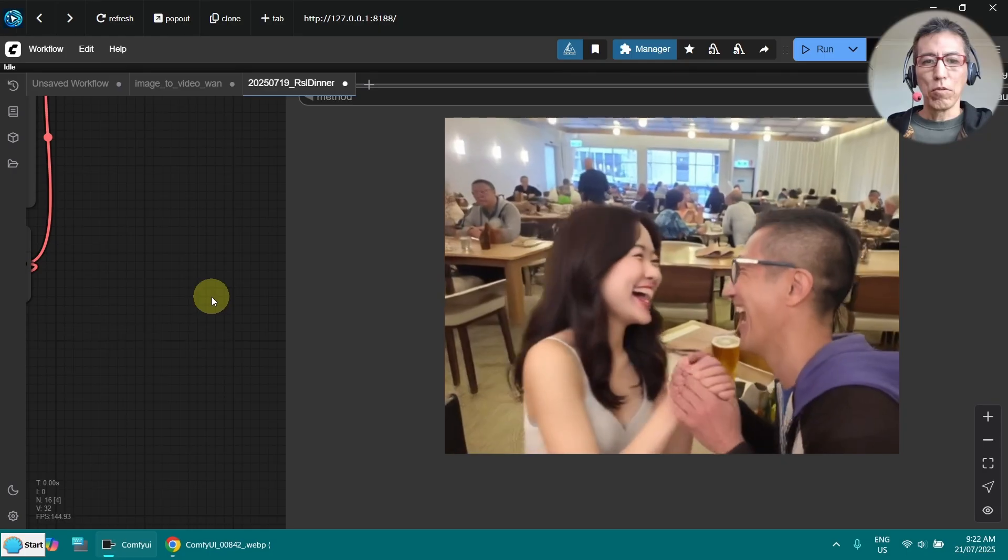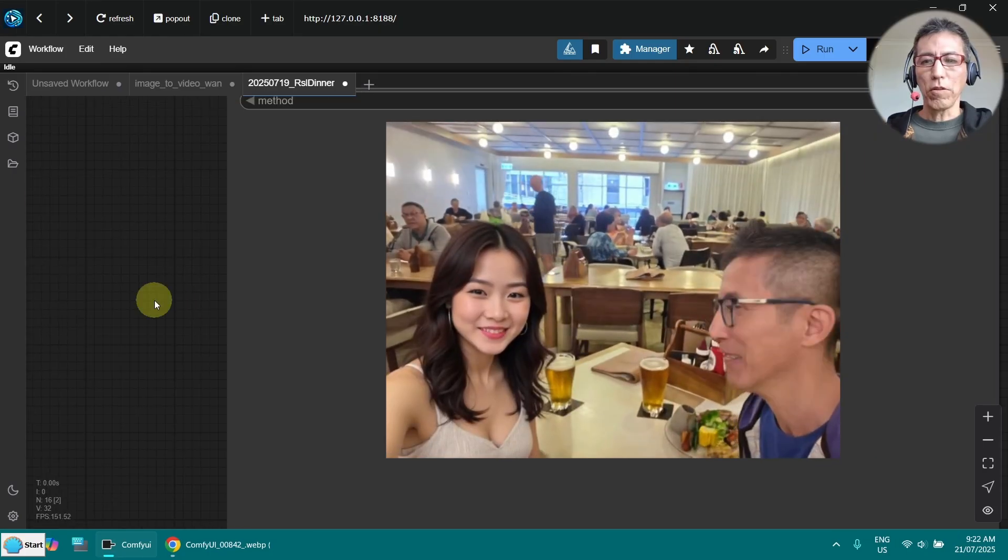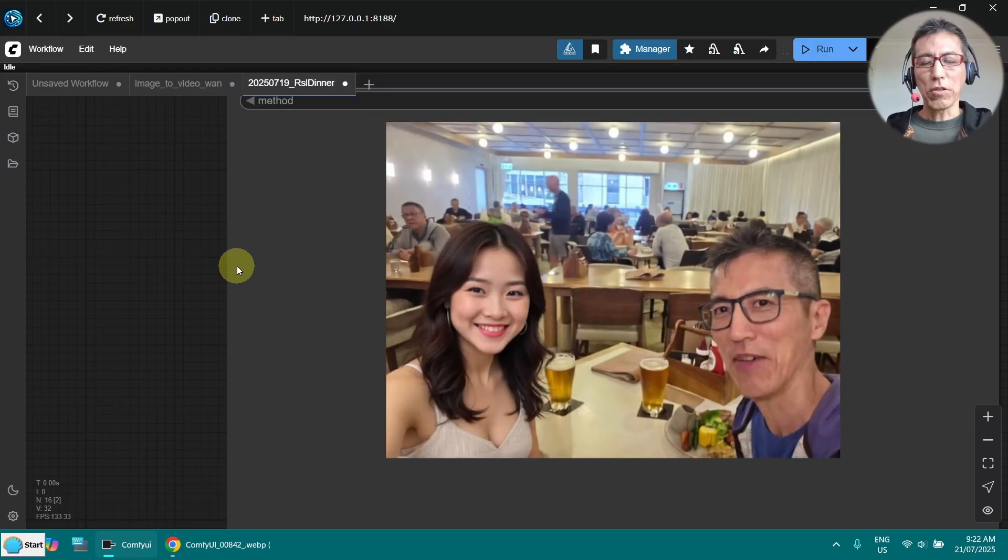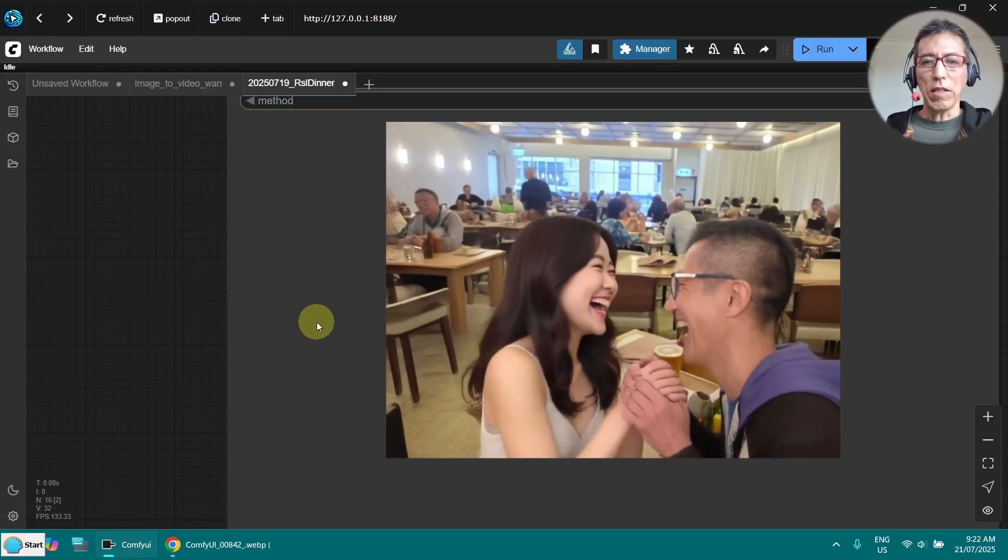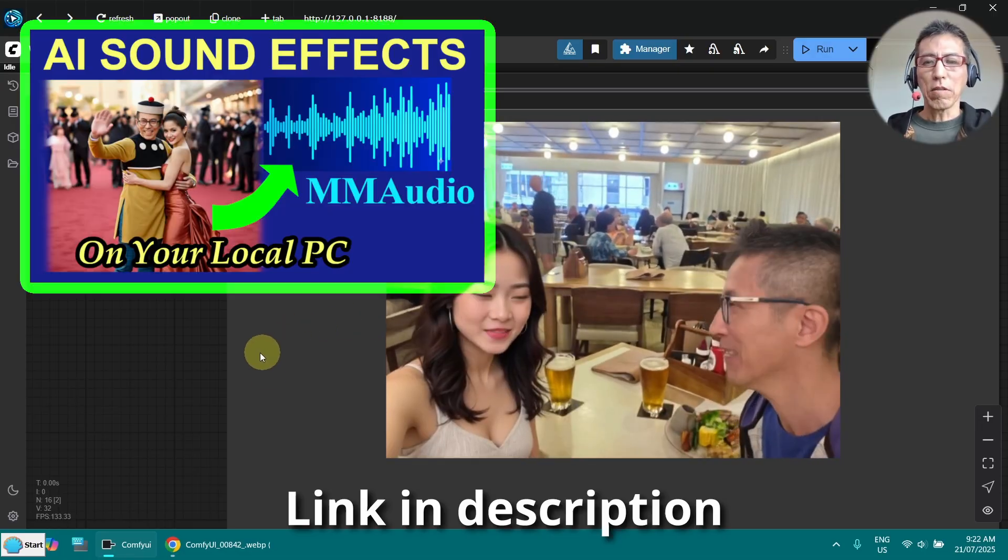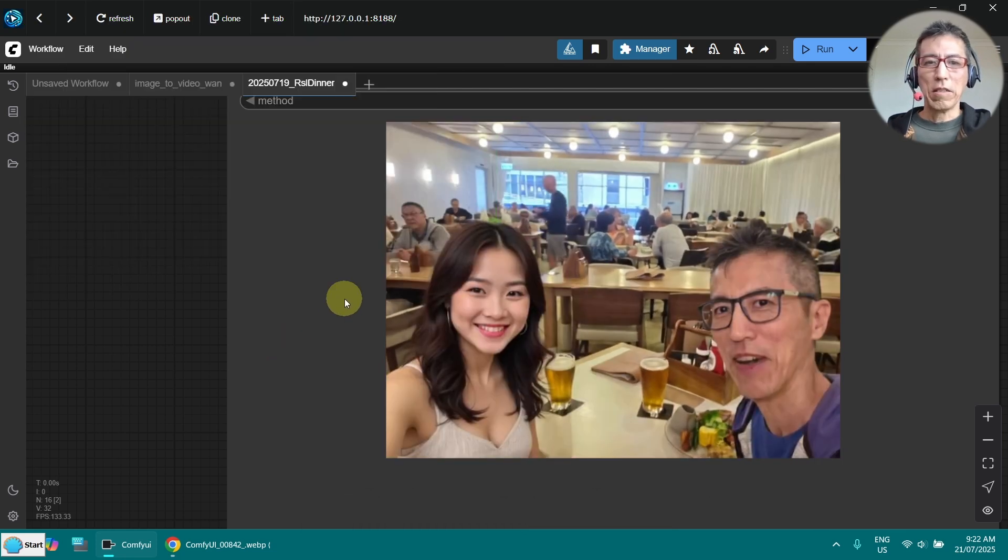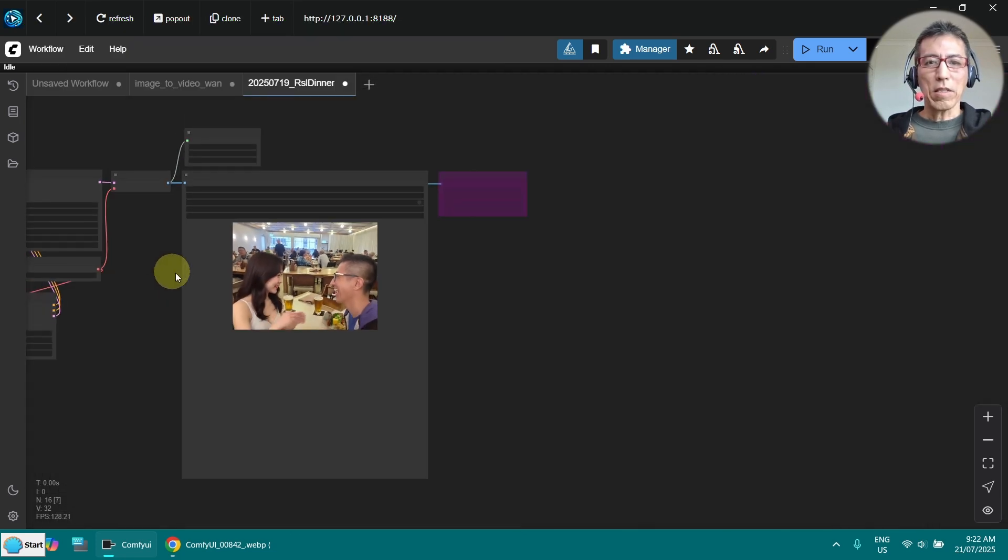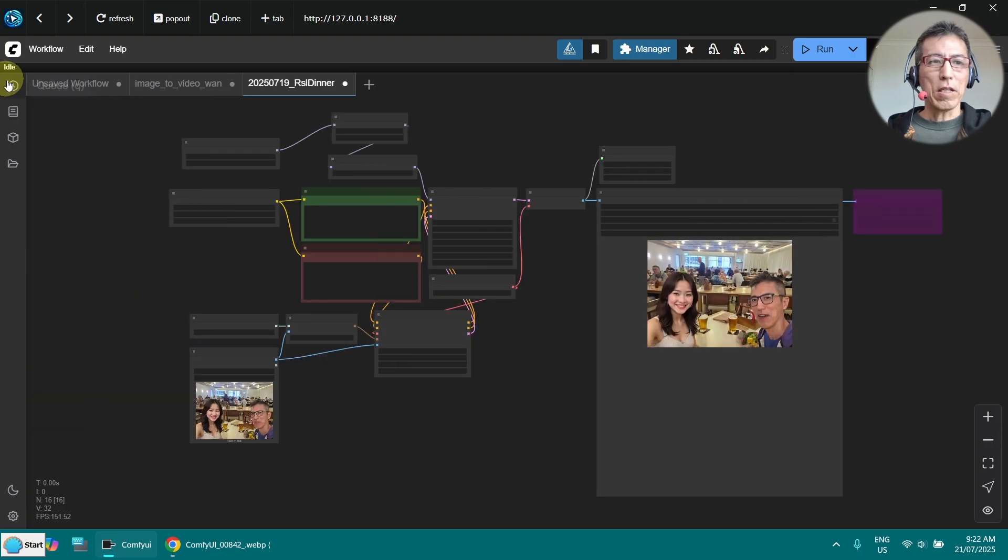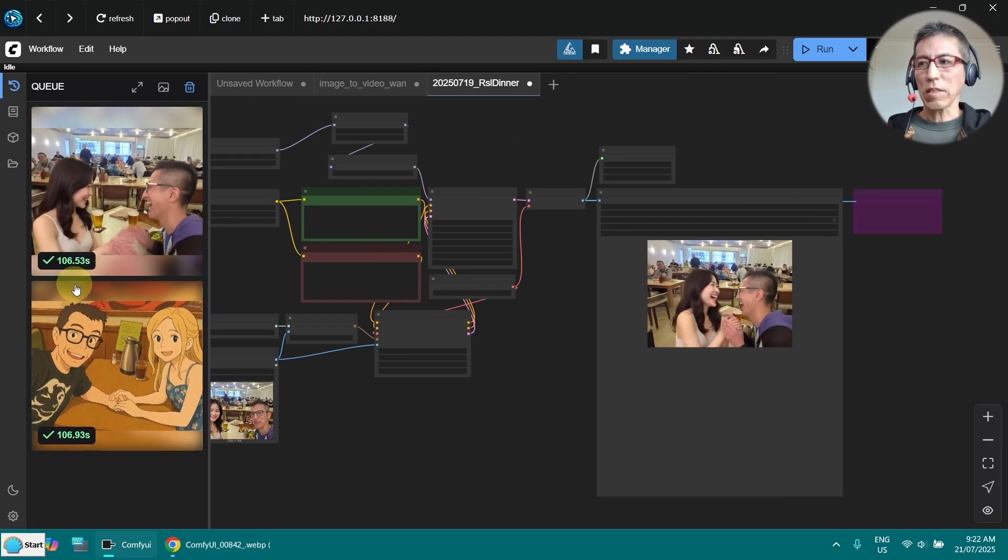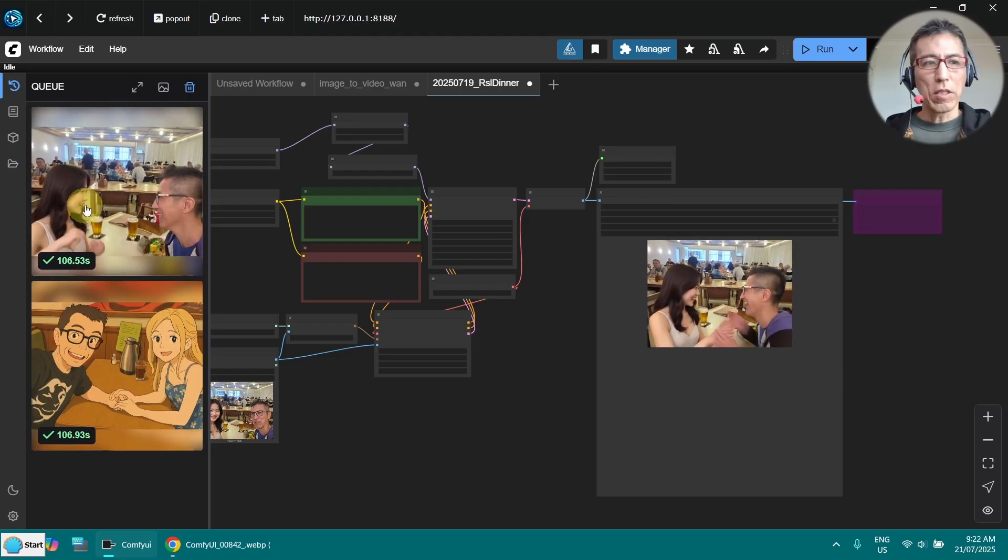It's a low resolution, but it's good enough for social media. And I can also add sound with the MM Audio. I've done another video for that as well, you can check that out. And I think that's quite good. Let's see how long it took. 106 seconds. That's really good.